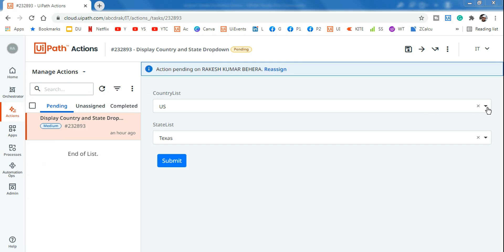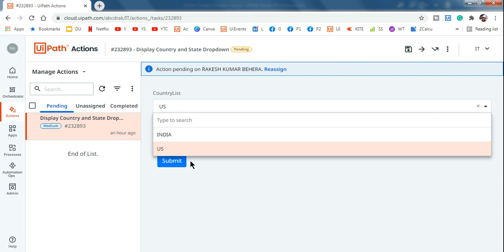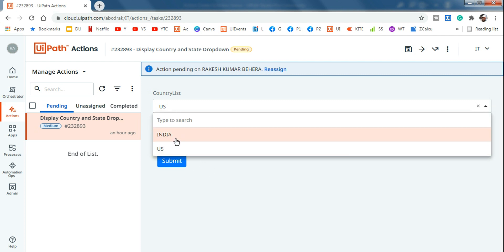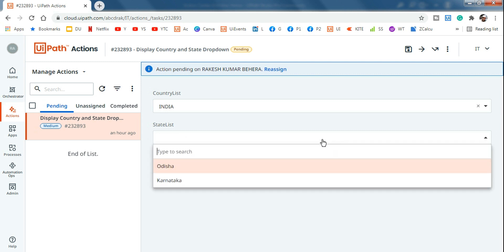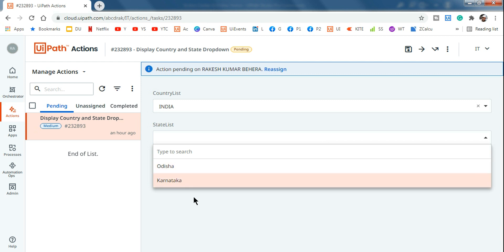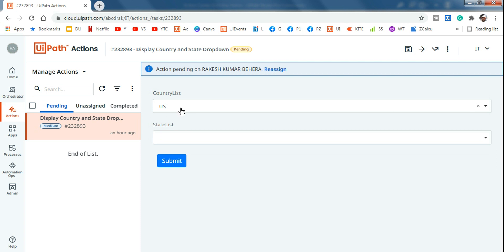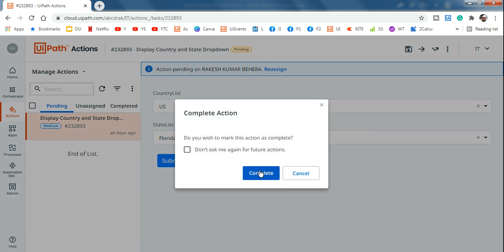In this example you will learn how to create a conditional dropdown. For example, if I select India, the below dropdown shows me the states of India — Odisha and Karnataka. If I select US in the parent dropdown, the child dropdown shows the states of US — Texas and Florida. We are going to learn how to make conditional or dependent dropdowns in Action Center using the Create Form Task activity.